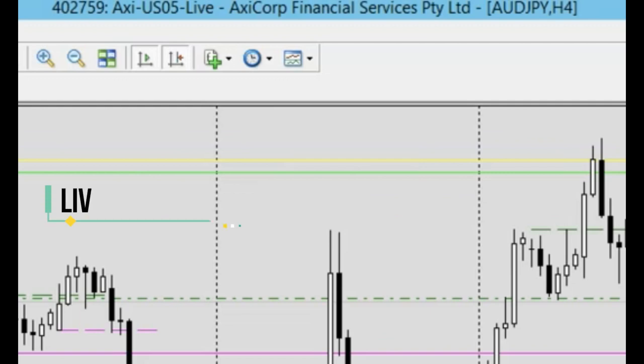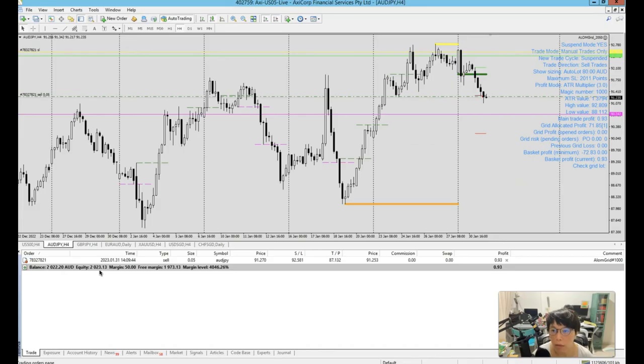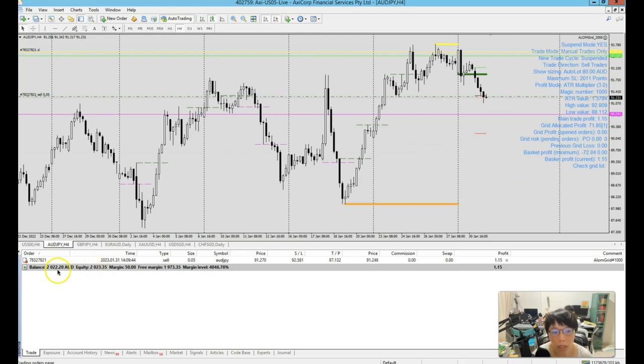I started off with this $2,000 account. Actually, I've put in exactly $2,000, but I happened to make some money from testing and I ended up with just slightly above $2,000.